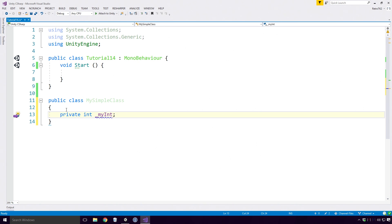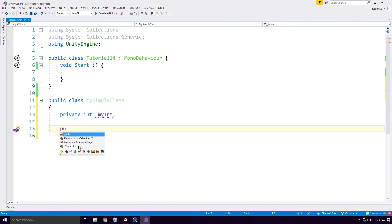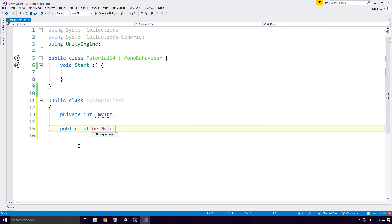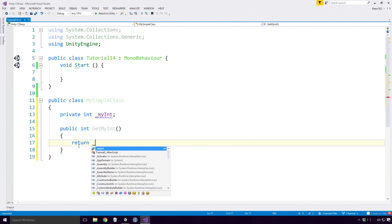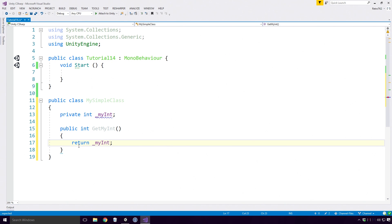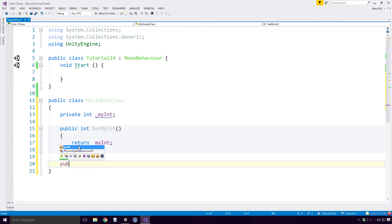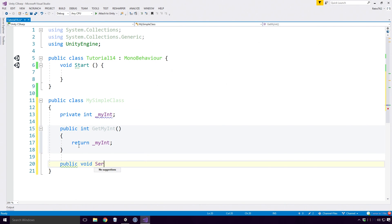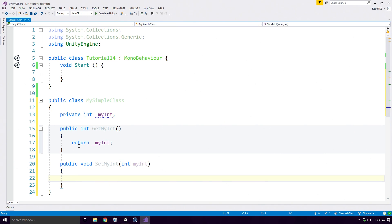Now a property is very similar to just defining a get and set method in your class to access the MyInt field. So for example, I can define a public method called GetMyInt with return type int and simply return MyInt from it. Likewise, I can define a public method called SetMyInt with a void return type that takes an int parameter and sets MyInt to that parameter's value.